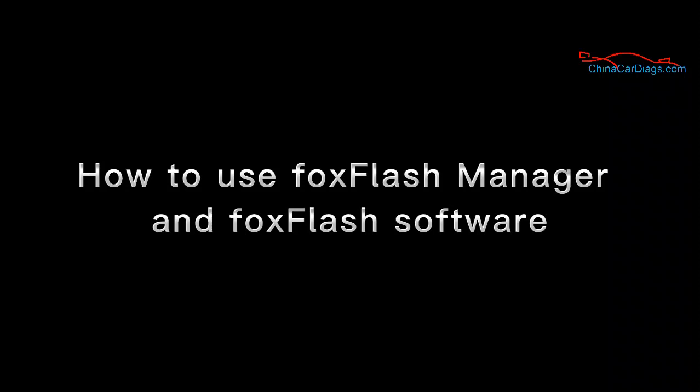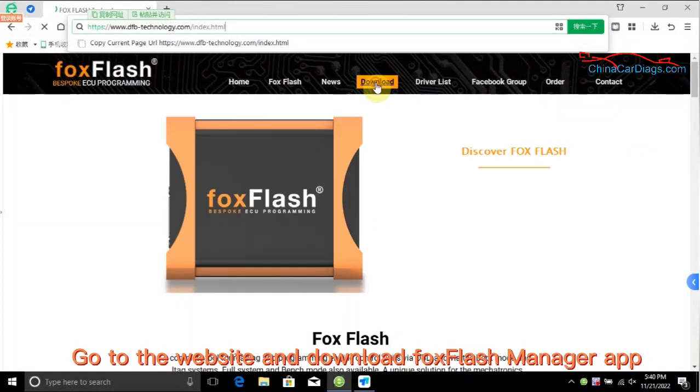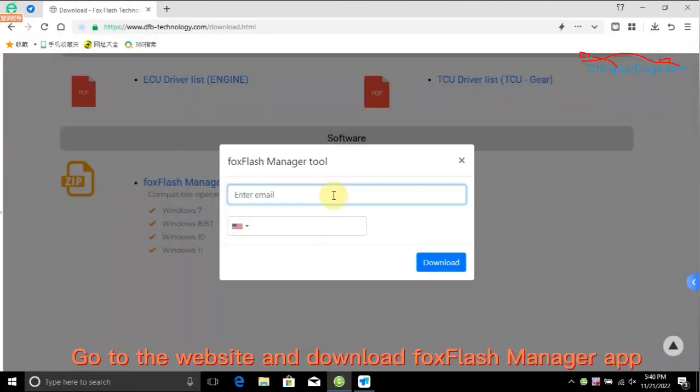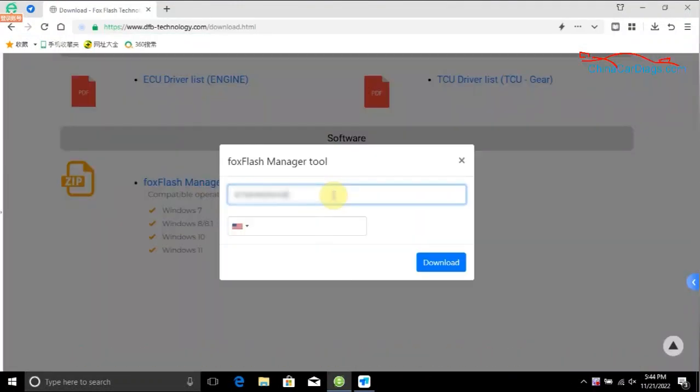How to use FoxFlash Manager and FoxFlash software. Go to the website and download FoxFlash Manager app.